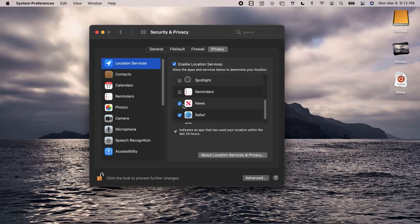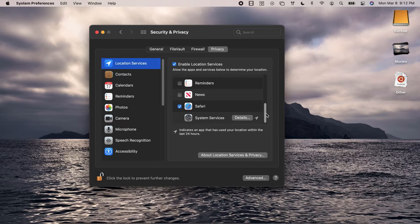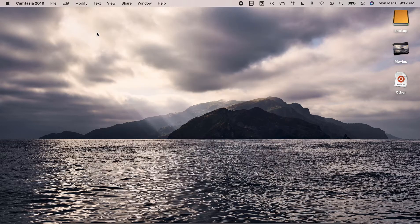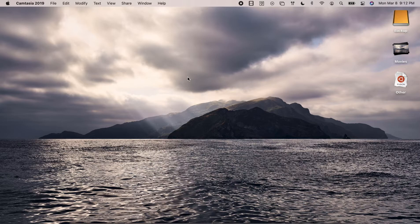Similarly, reminders and news I am going to disable them as well. So once done, just click on the lock icon again and then you can close this window and you are done.